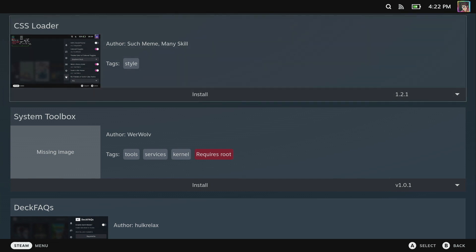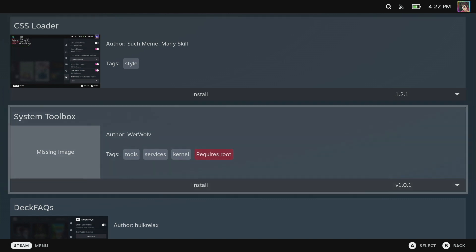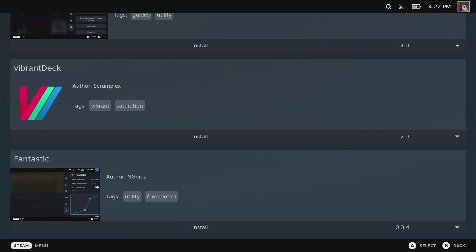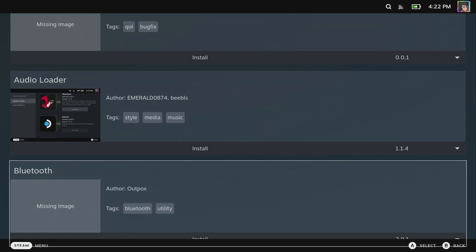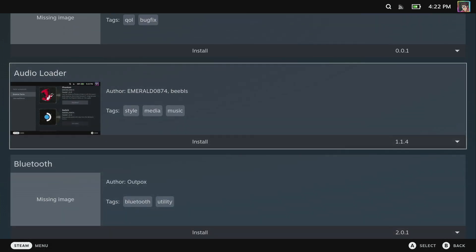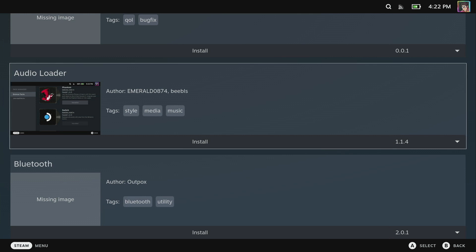For customization there's two that are really key. CSS Loader will allow you to download and install themes and tweaks to customize the appearance, and then there is an audio loader which goes hand-in-hand with the CSS Loader and installs audio packs which completes the customization with the theme.